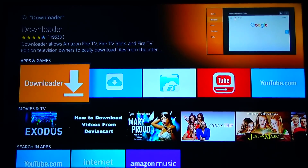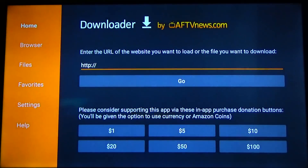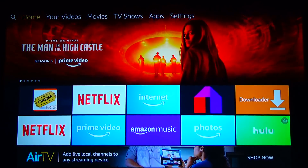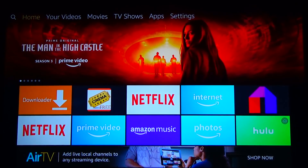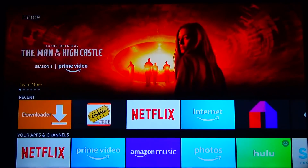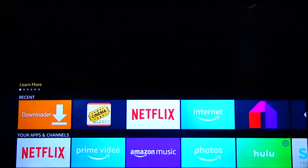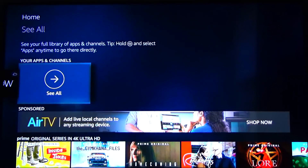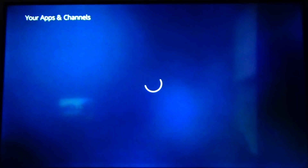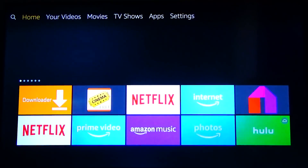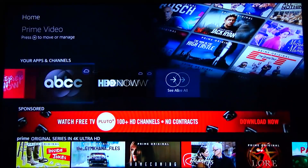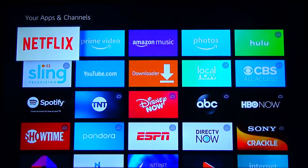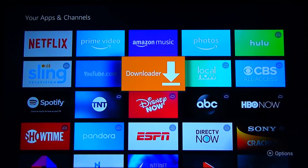I already have the app installed so when I click it, it's going to launch the app for me. Once you hit download from the download page, it'll install on your device. If you don't launch it right from there, go back to the home screen and go down to your apps and channels. Go all the way over to the right, click on 'see all,' and inside there you should see Downloader. Find the app called Downloader and go ahead and click on that.